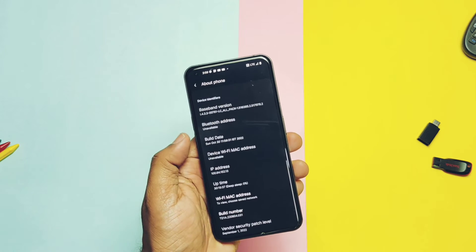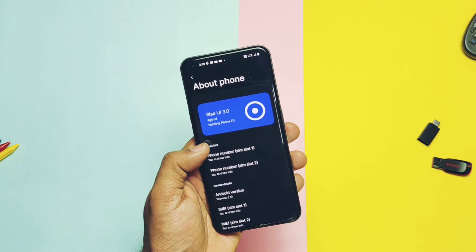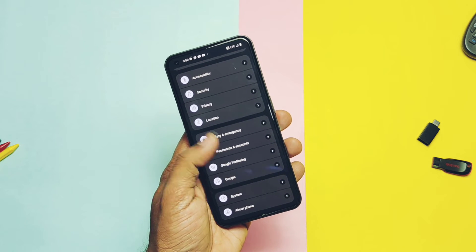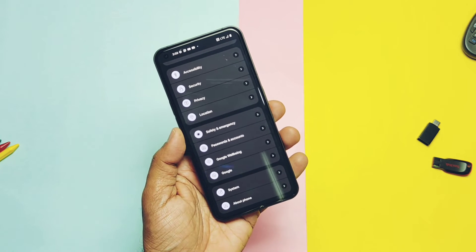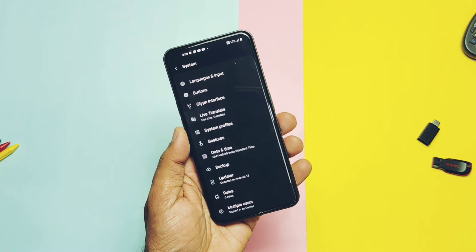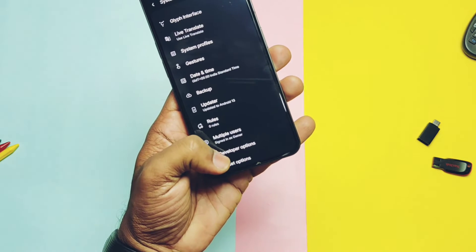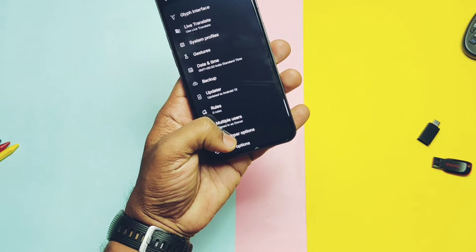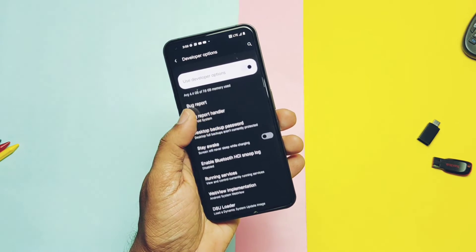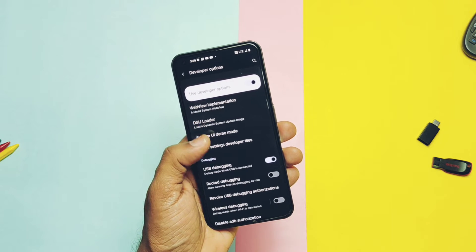When you flash these ROMs and after using them for a few days, you feel that you want to go back to the stock Nothing OS — then this video is for you. Also, at some stages, by mistake the phone goes into a boot loop mode and there is no solution, or if you want to downgrade your phone to an old Nothing OS version, then this video will be a lifesaver for you.